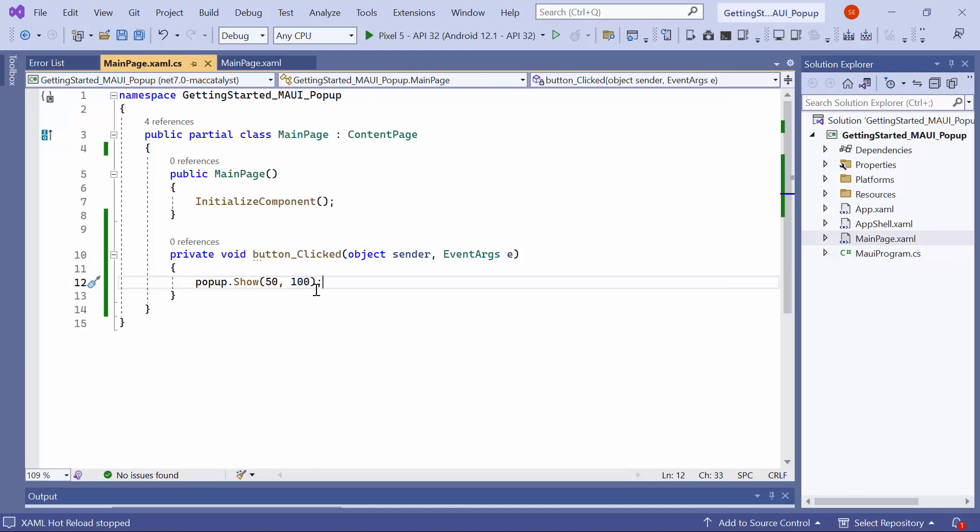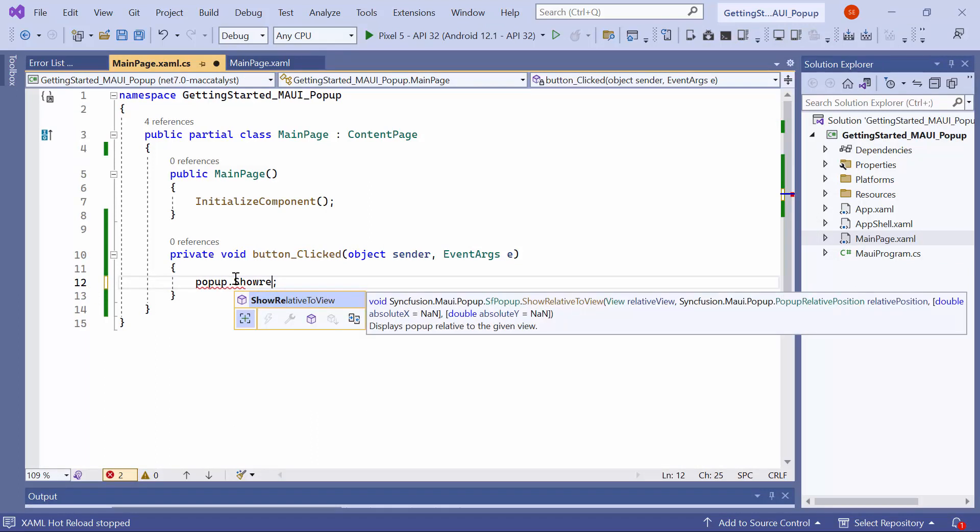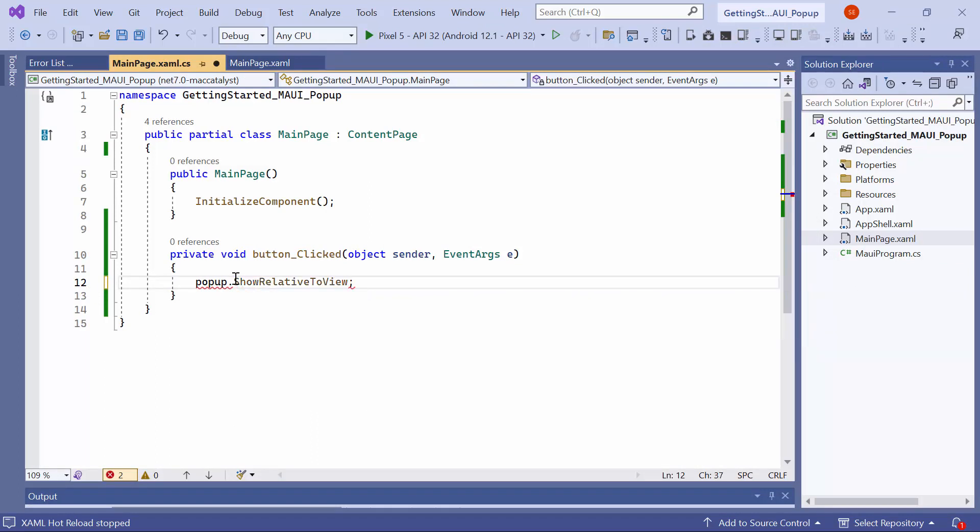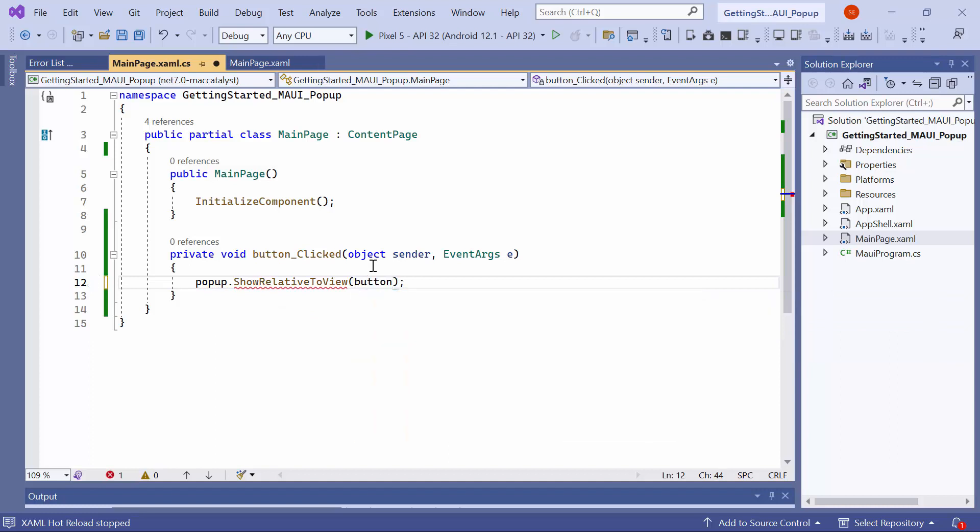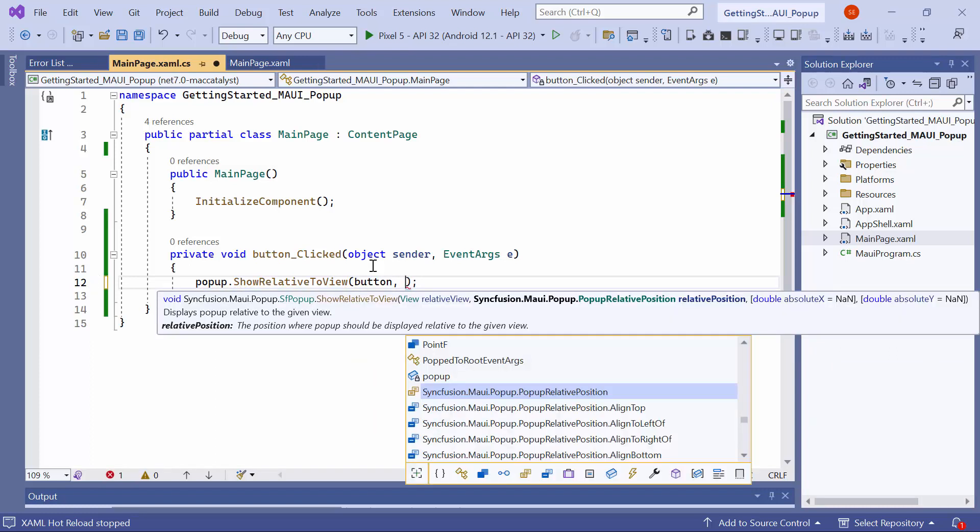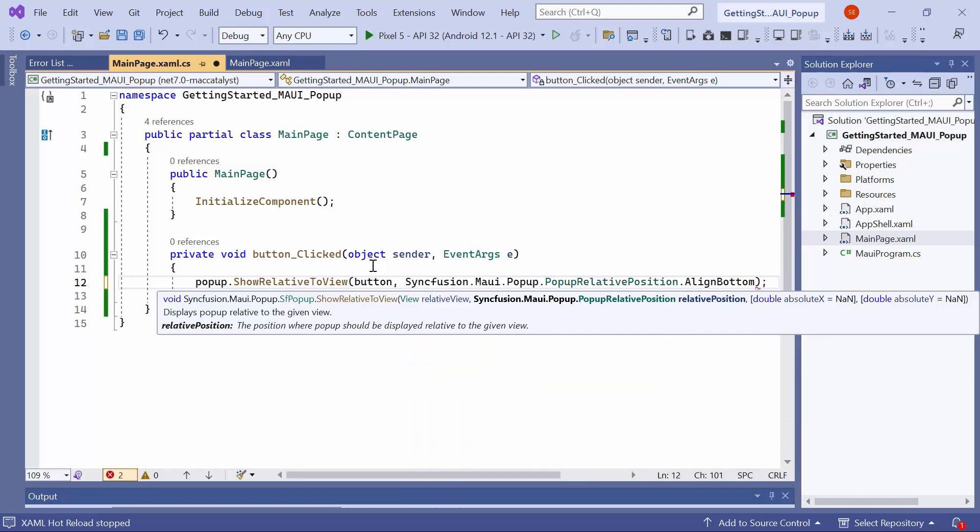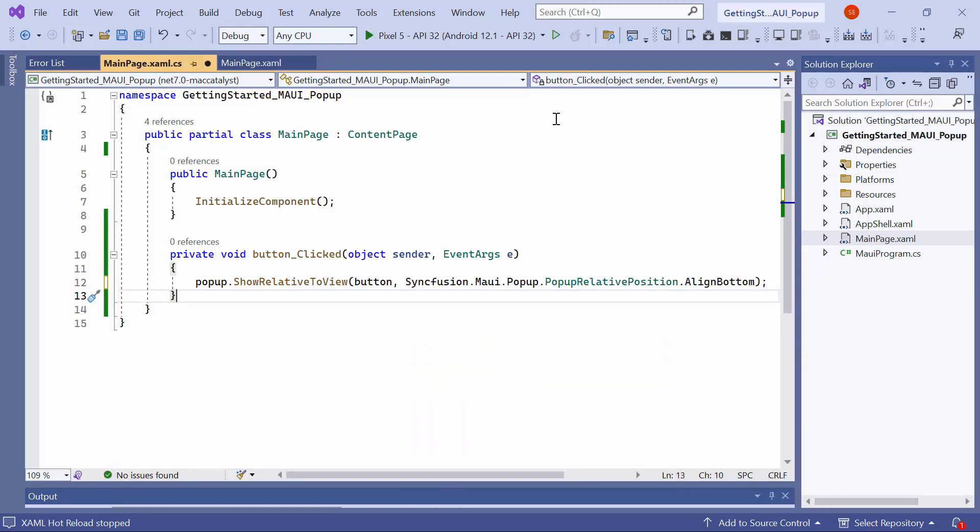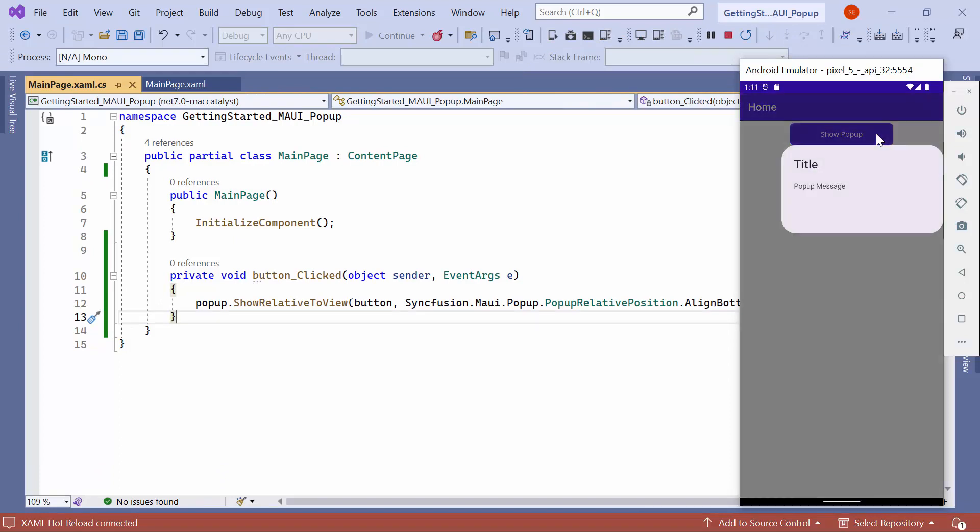To open the popup relative to a view, use the show relative to view method instead of the show method. Set the view parameter to button and the popup relative position parameter to align bottom. Notice that when you click the button, the popup is displayed below the button.